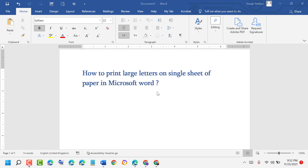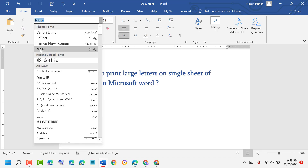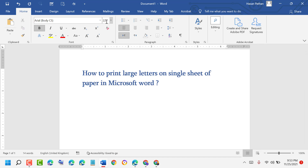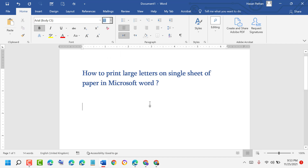Hello friends, today in this video I will show you how to print large letters on a single sheet of paper in Microsoft Word. Select font Arial, then select the font size field — don't click the dropdown, select the number — and enter 600, then press enter.